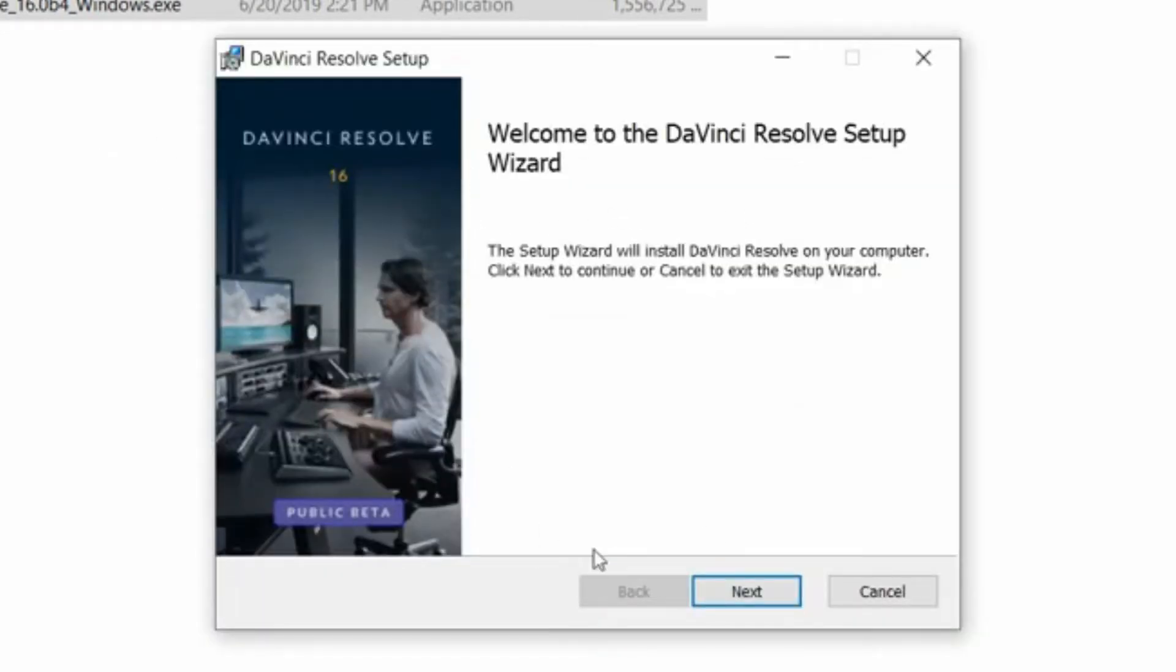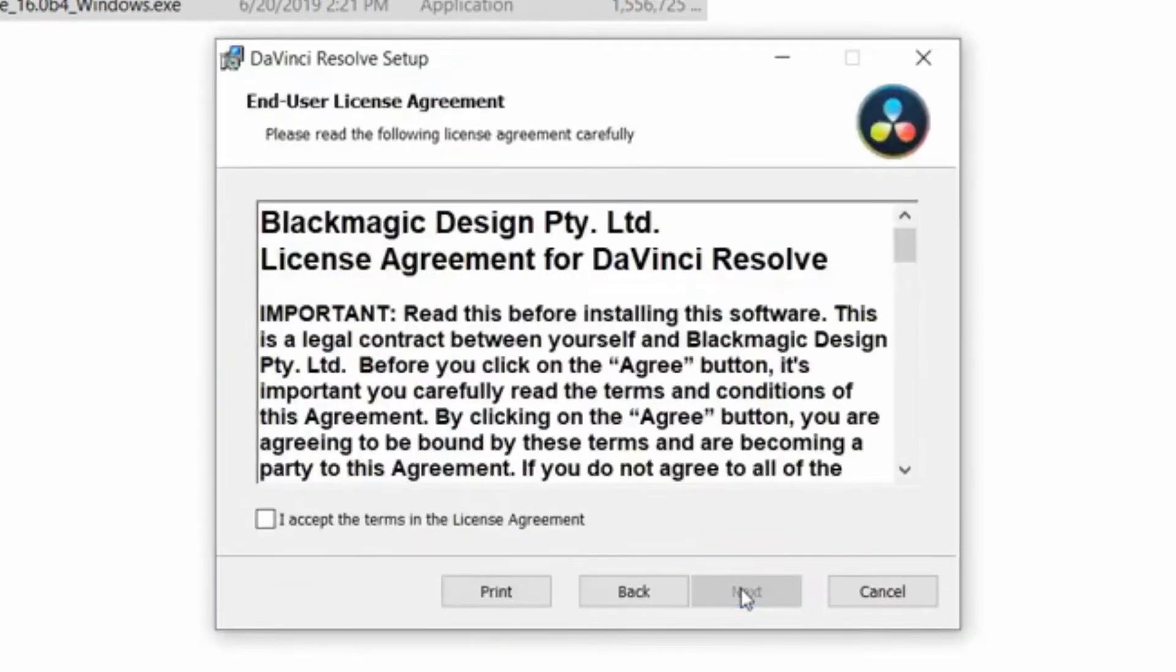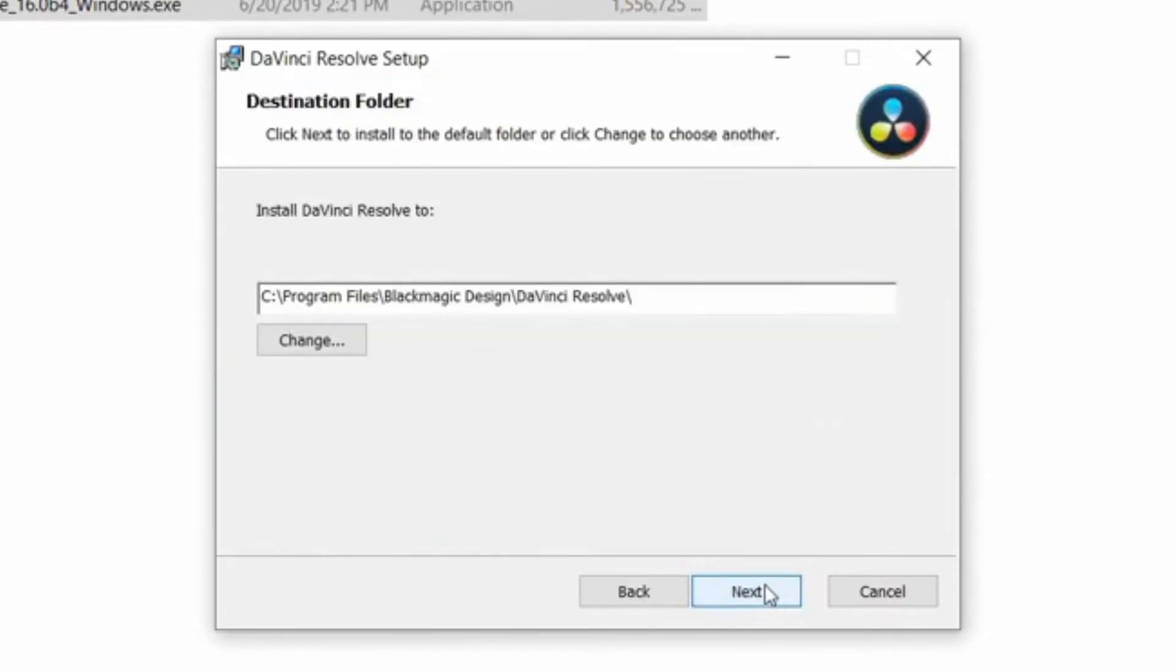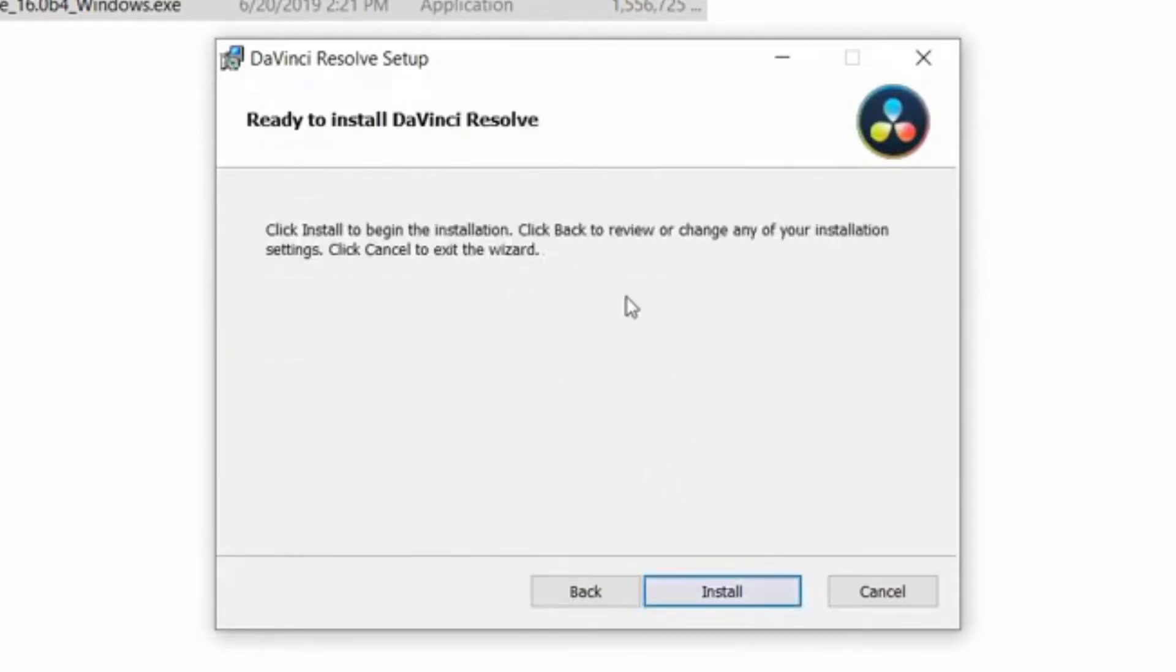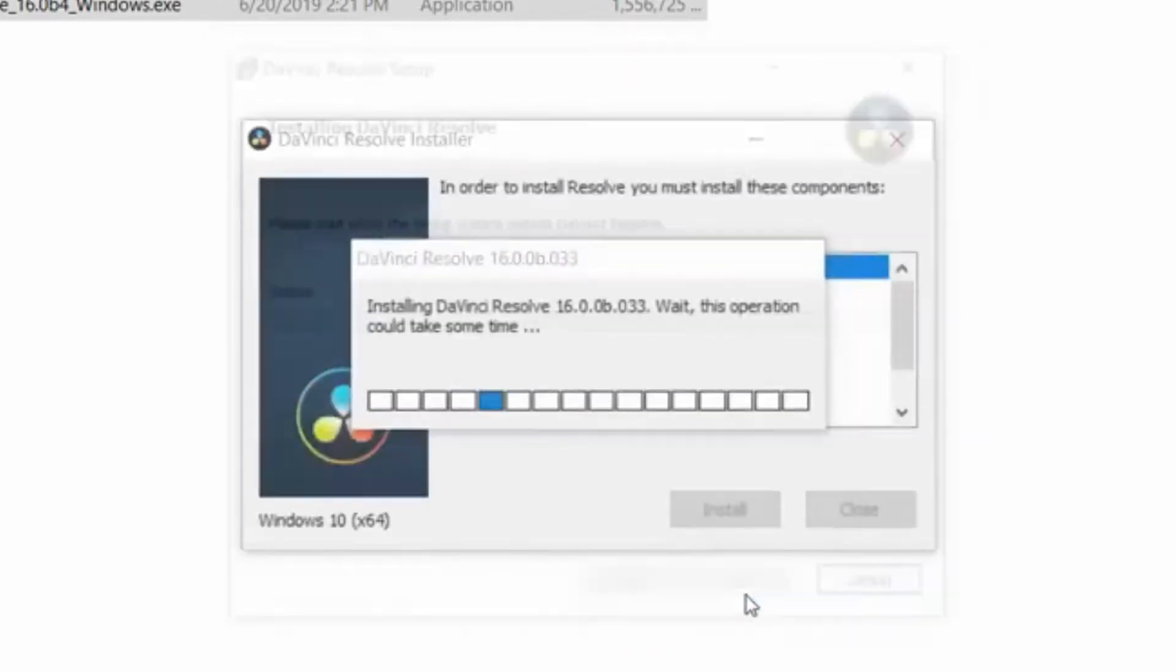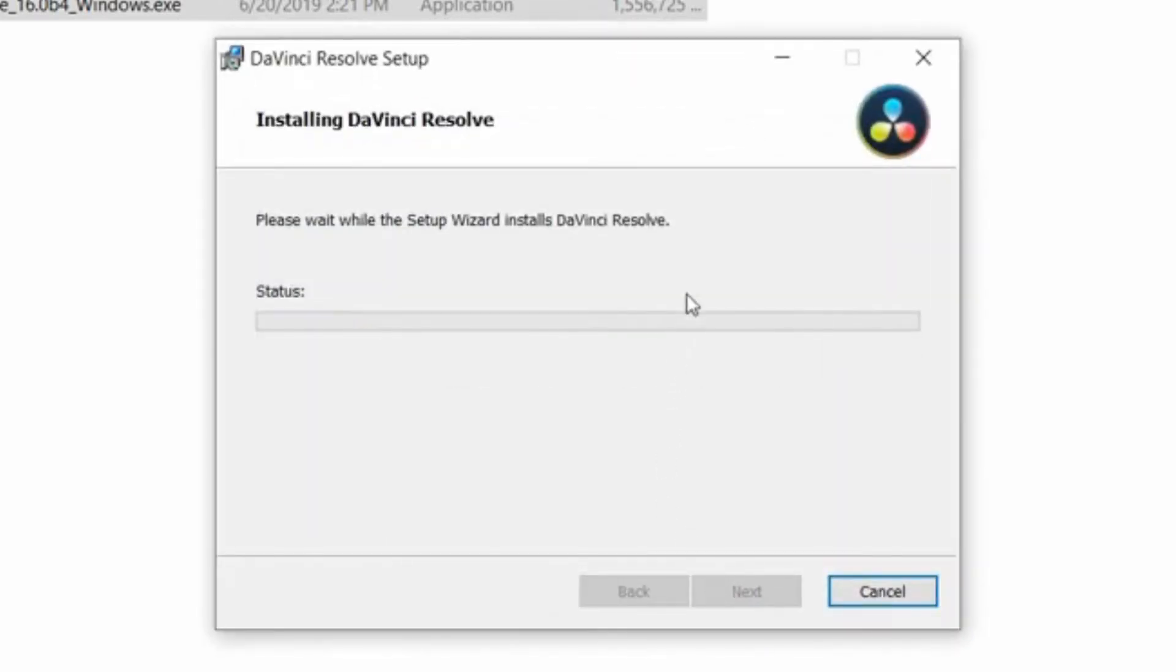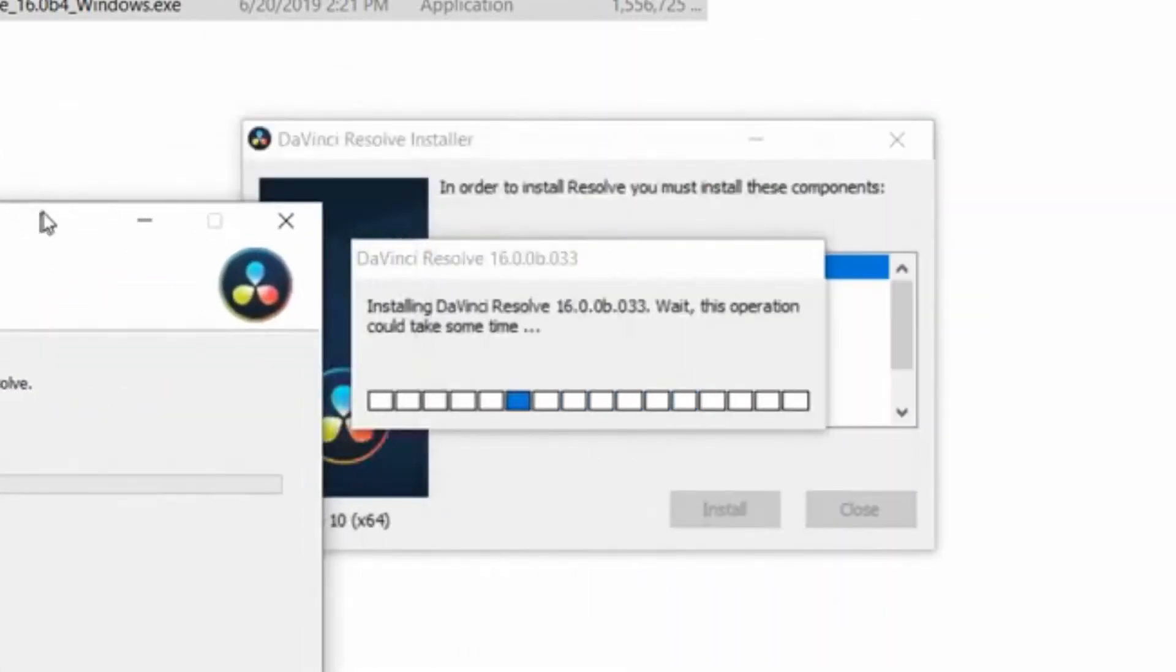Alright, so here we are in the installer, public beta. Let's press next and accept and next. And we're gonna just go with the default location. And one more press and it's starting.